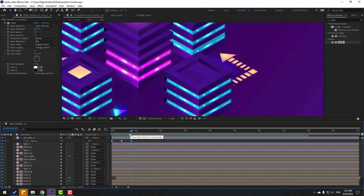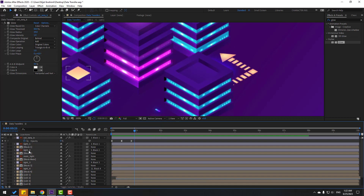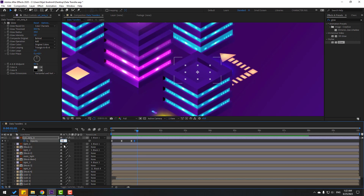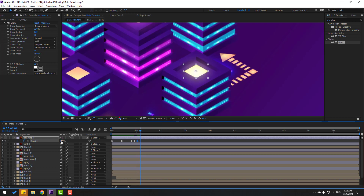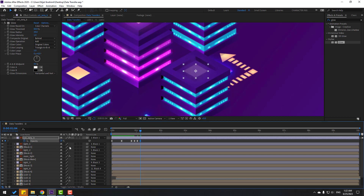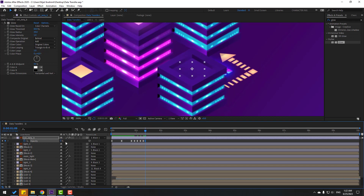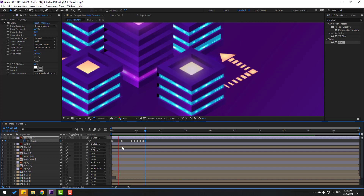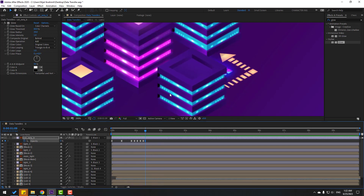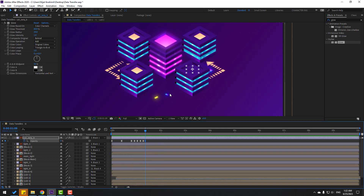Go to 3 keyframes ahead — 1 to 3 — make a new opacity keyframe. Go to 3 keyframes again, change this to 100. Go again 3 keyframes, change to 20. Again go 3 keyframes, change to 100. Go to 2 keyframes, change to 0. Let's see — I want to animate the light block.